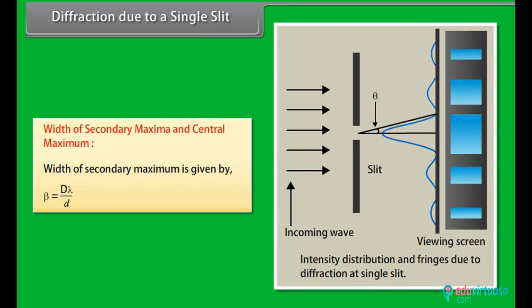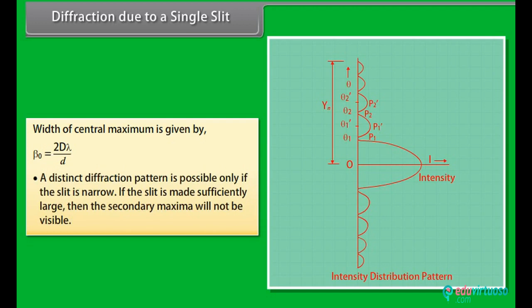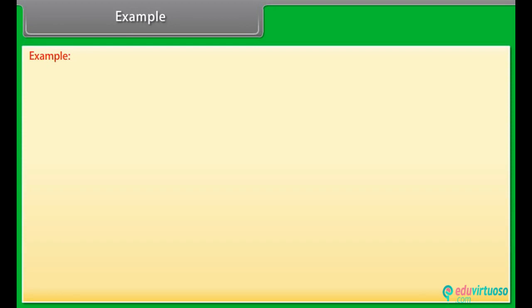The width of a secondary maximum is given by β = Dλ/d. The width of the central maximum is given by β₀ = 2Dλ/d. A distinct diffraction pattern is possible only if the slit is narrow. If the slit is made sufficiently large, the secondary maxima will not be visible.